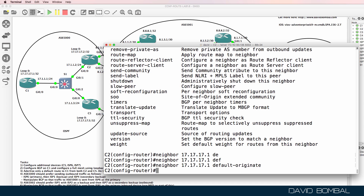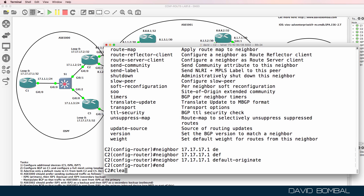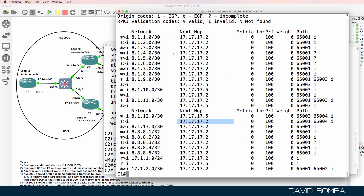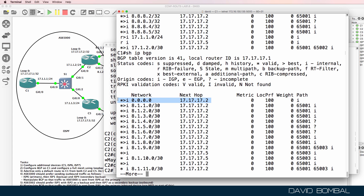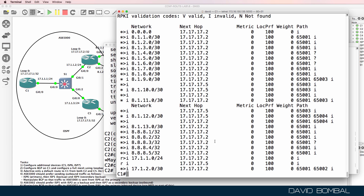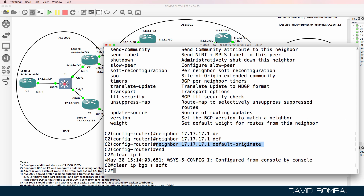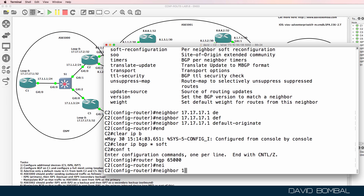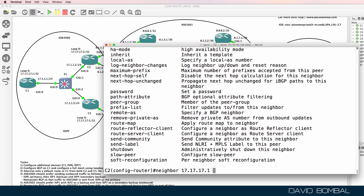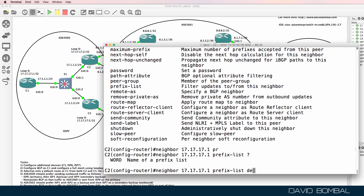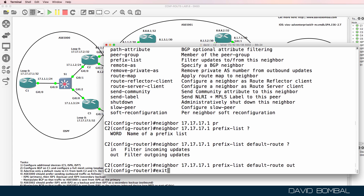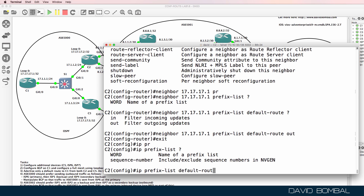I'm going to advertise a default route, but that won't be good enough because we'll still be advertising all the specific routes to that neighbor. On customer router one, notice we see a default route from customer router two, but we still see all of the other routes. This command allows us to advertise a default route, but I need to use a prefix list to limit the traffic sent. I'll call this prefix list 'default-route', binding it outbound from customer router two to customer router one.